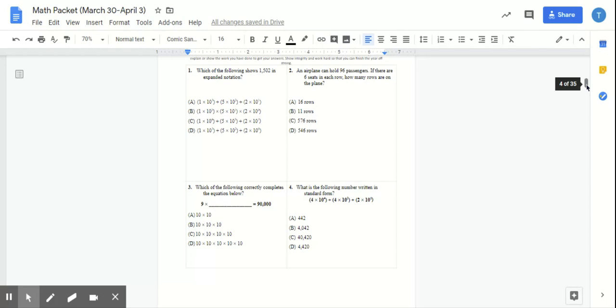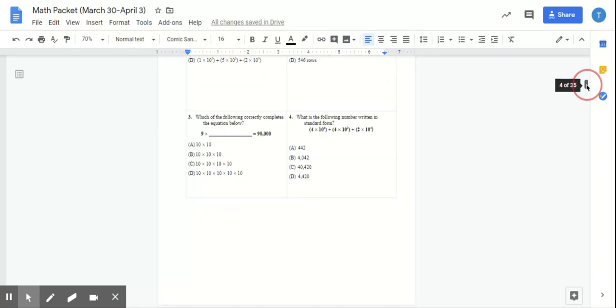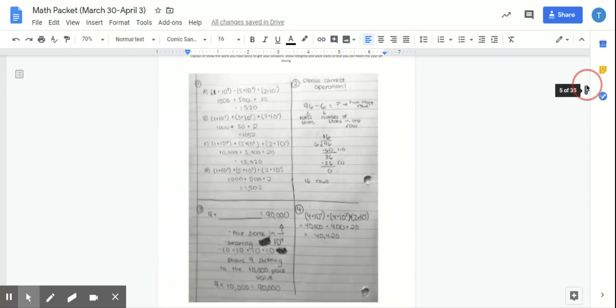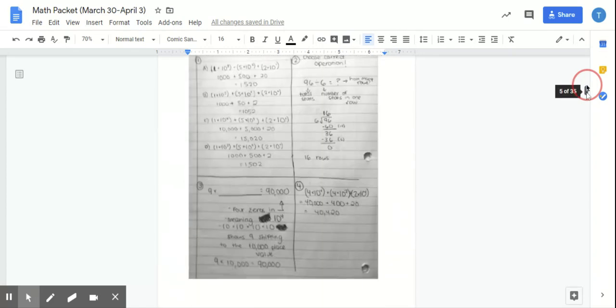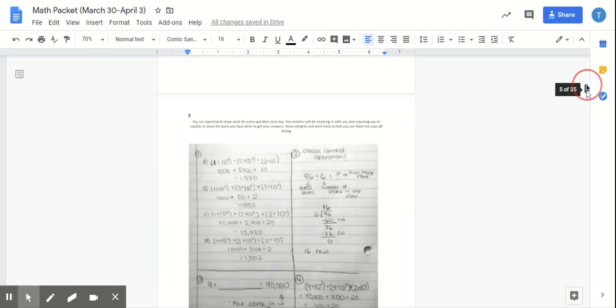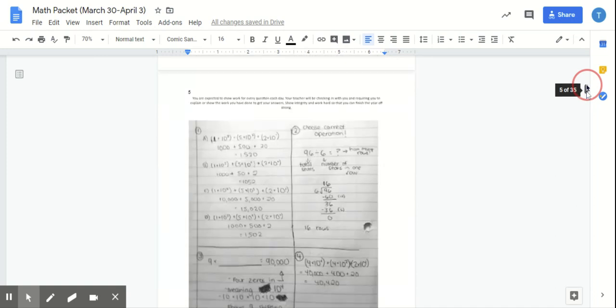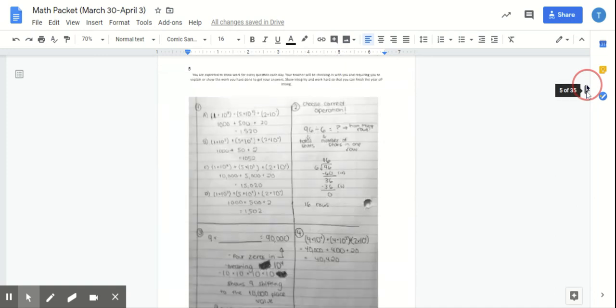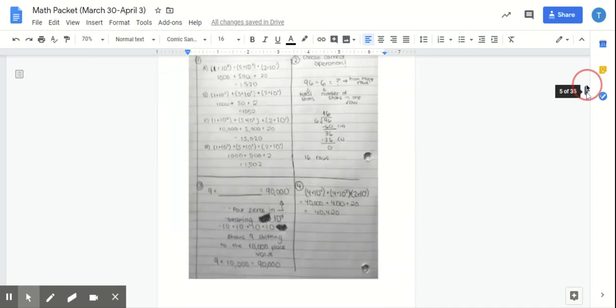Most of these were on expanded form and, of course, choosing the operation for number two. I'm going to scroll to the next page that shows the answers. So it has it in the same exact order as the first page showed.